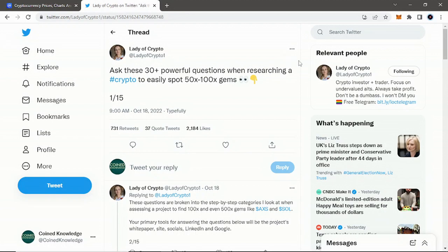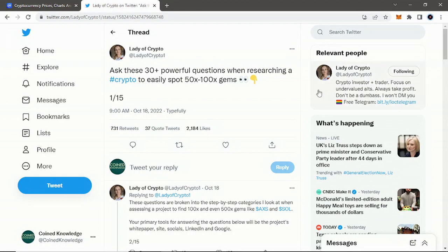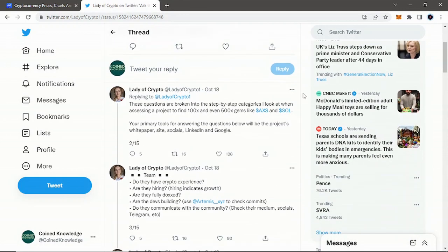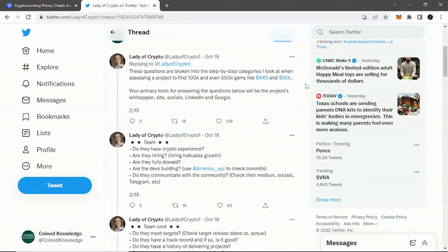We'll go over this thread because when I saw it, it was way too good not to bring more light to it. Yesterday she put out these 30 powerful questions when researching a crypto to easily spot 50 to 100x gems.